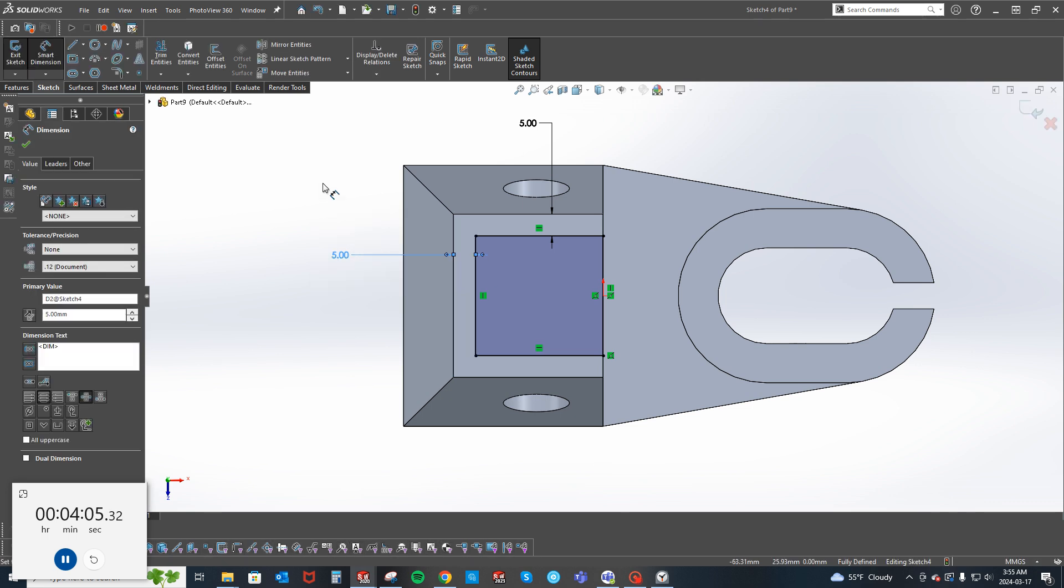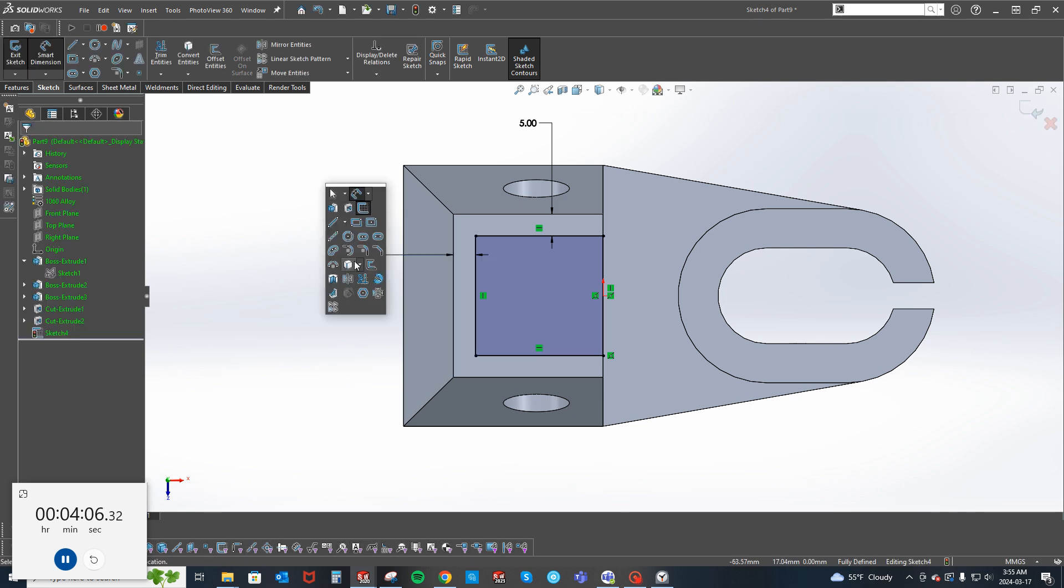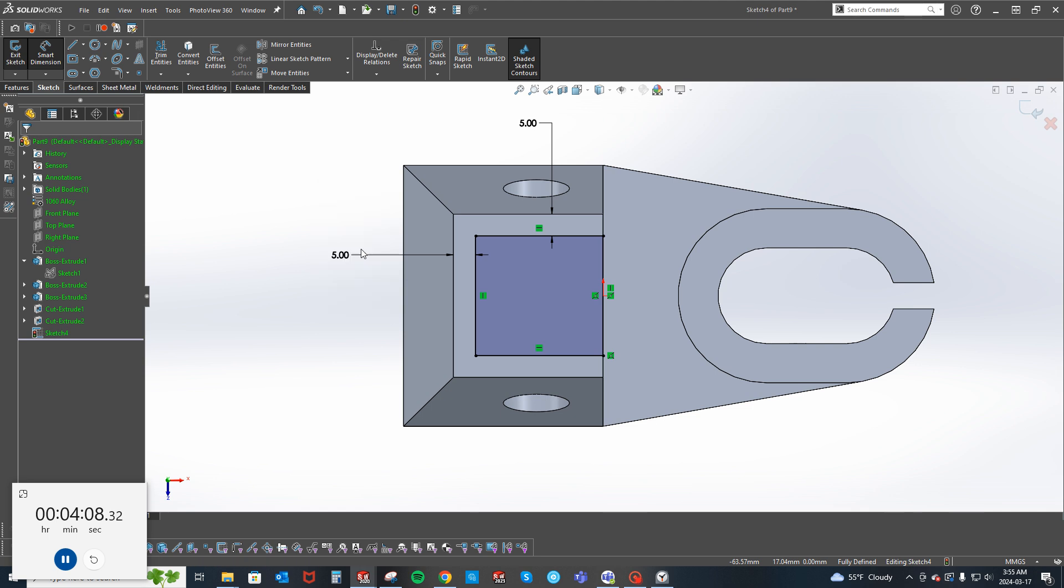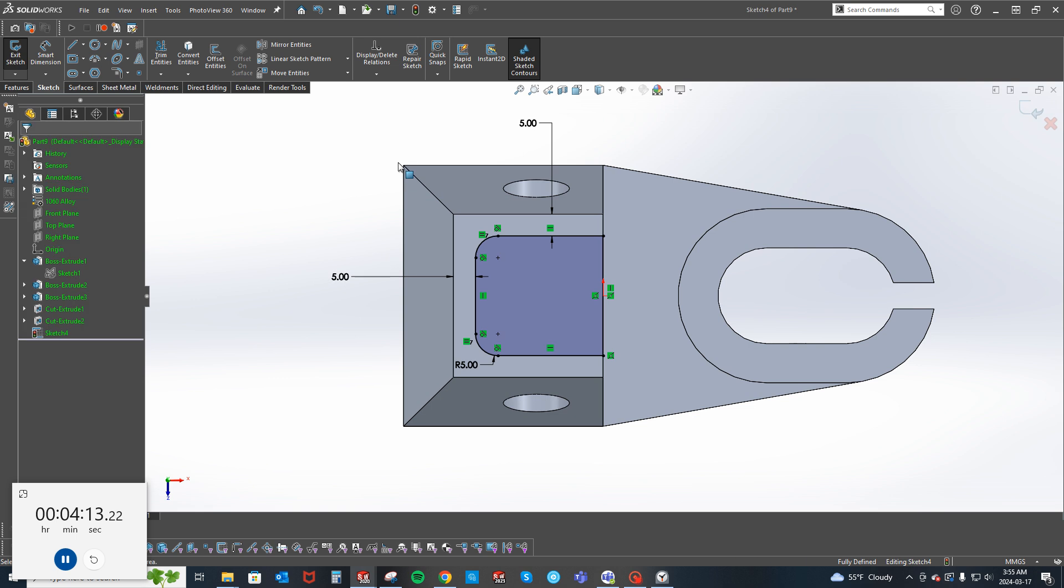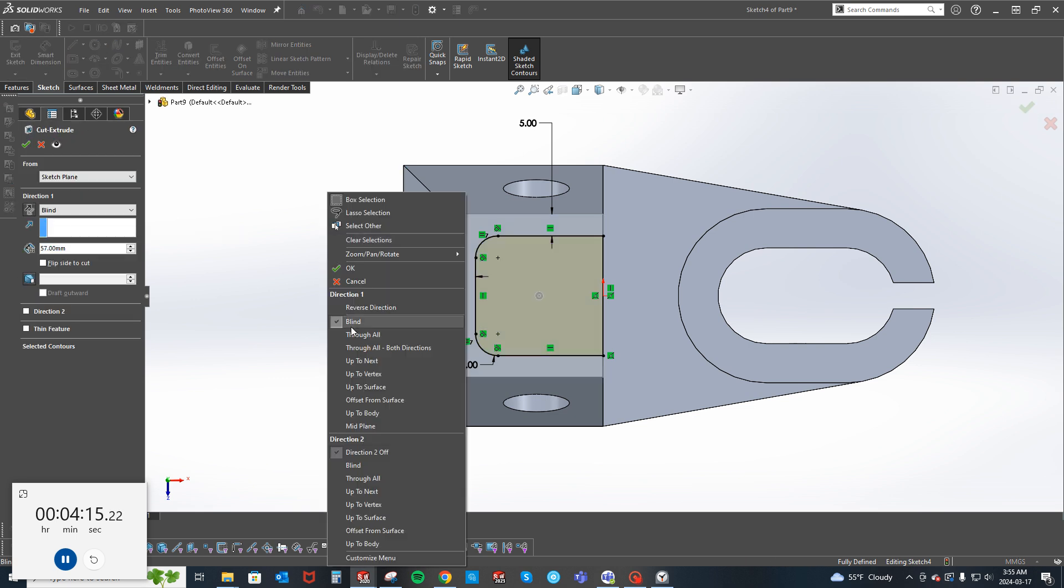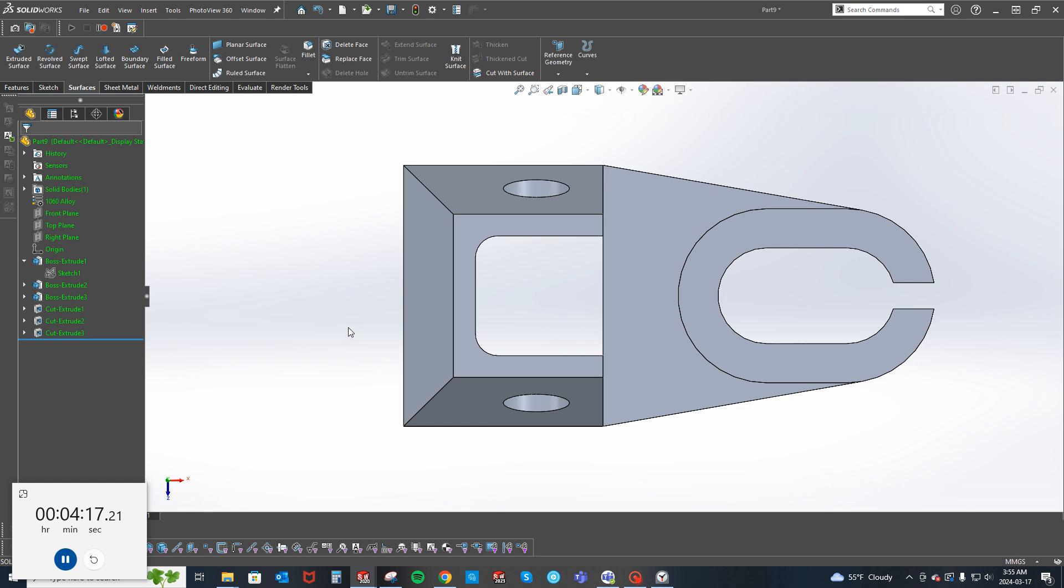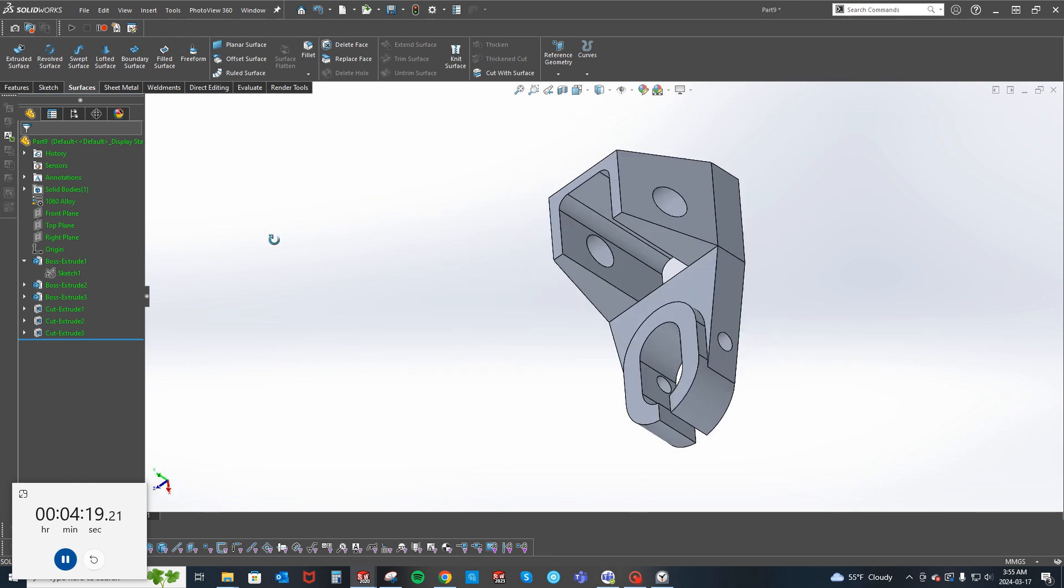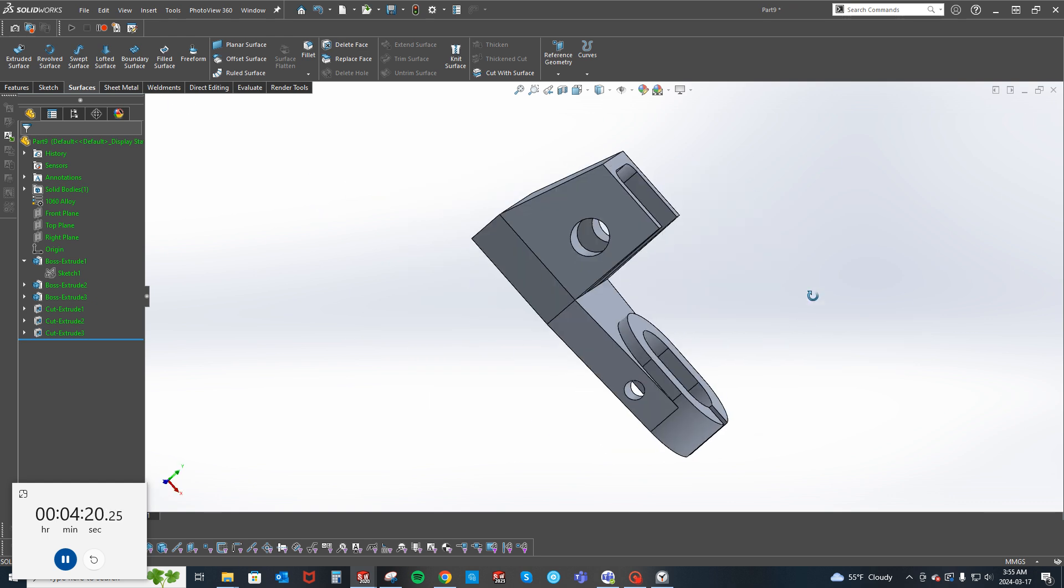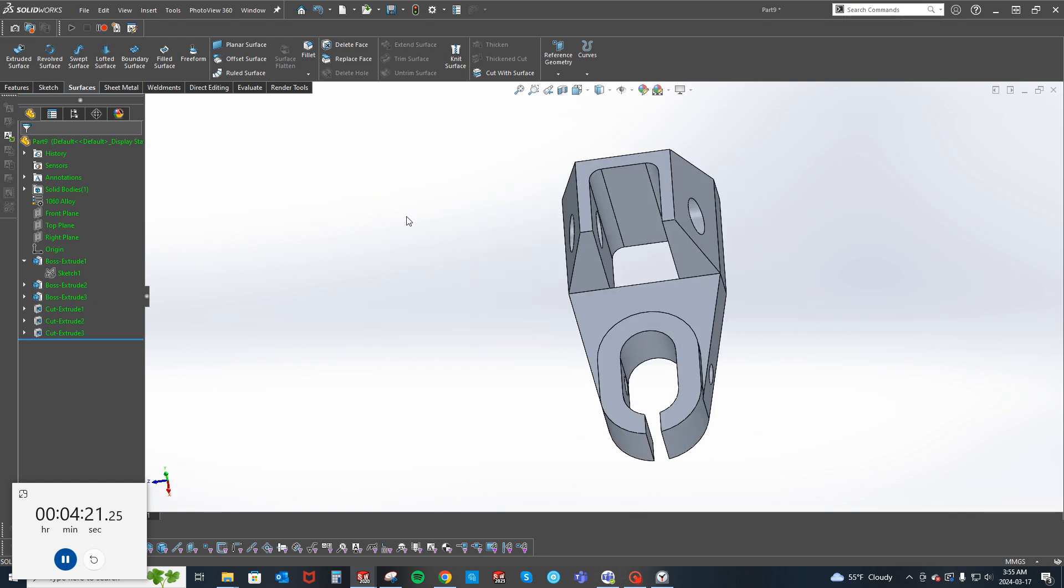And there is a radius of 5 just on the back. Cut through all. And that looks like the part.